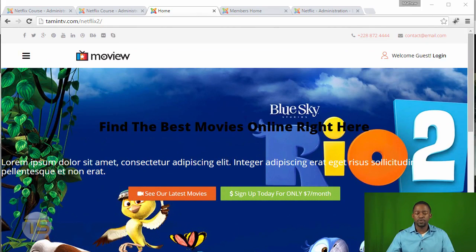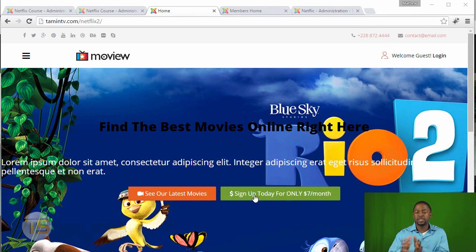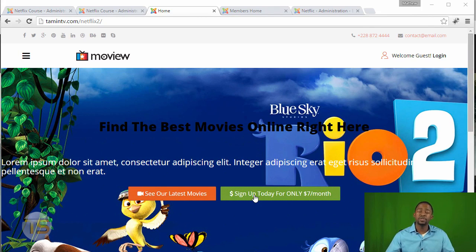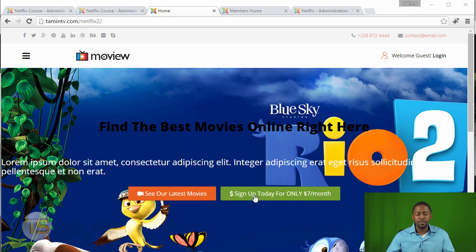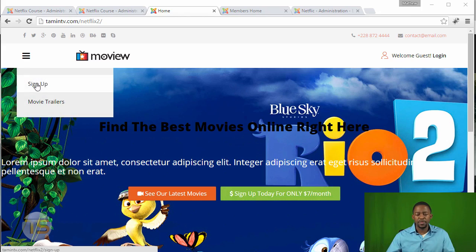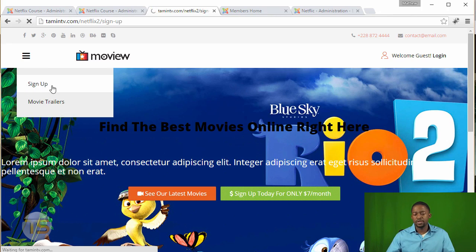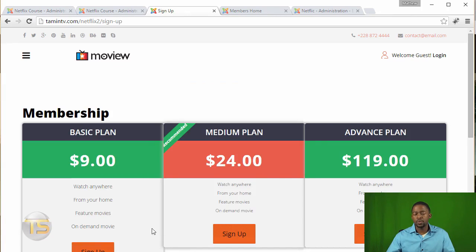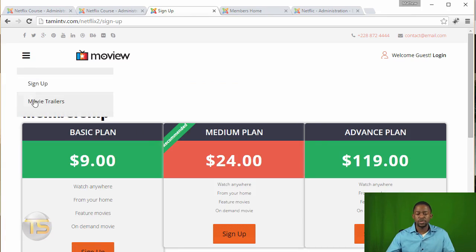And the way that we've created this is for them to sign a membership. Now you can make this site free or you can make it paid. So when they come, they see sign up. They can click on sign up. They can choose the package that they want. Once they've signed up or create an account, or they can also check out some trailers.